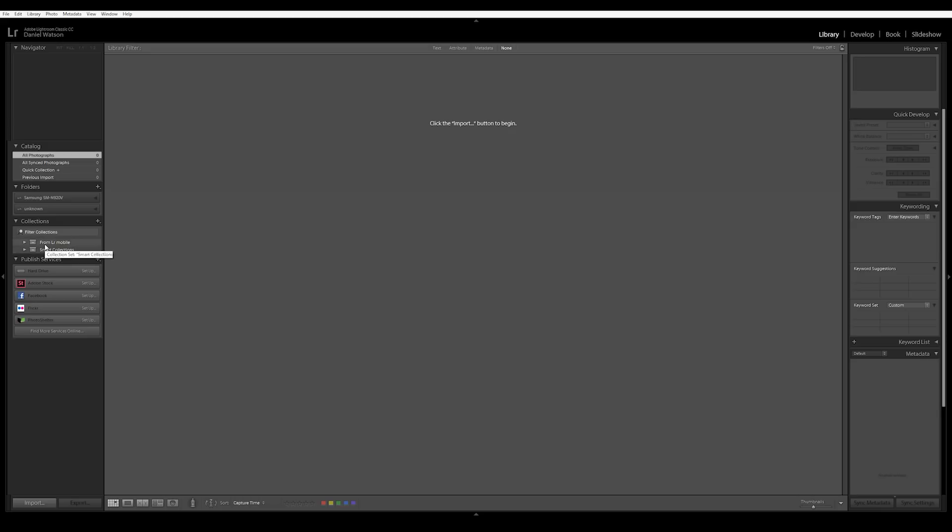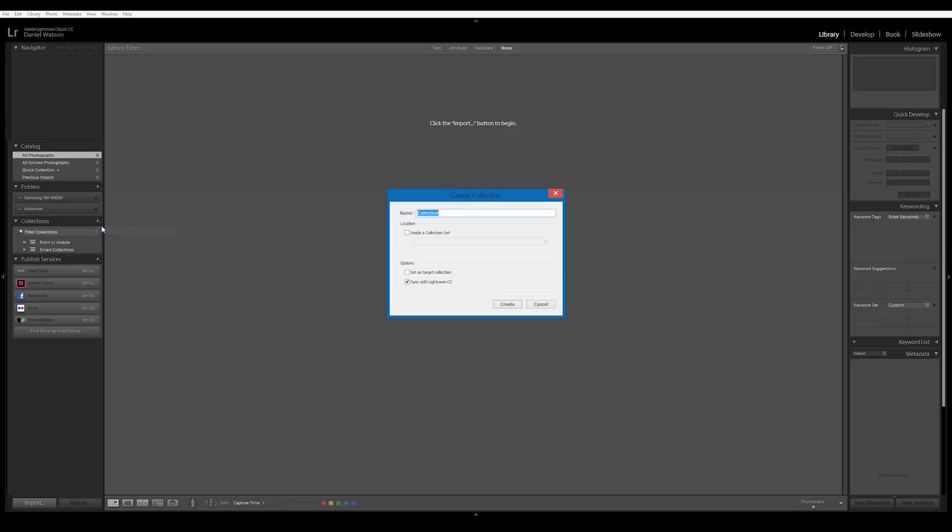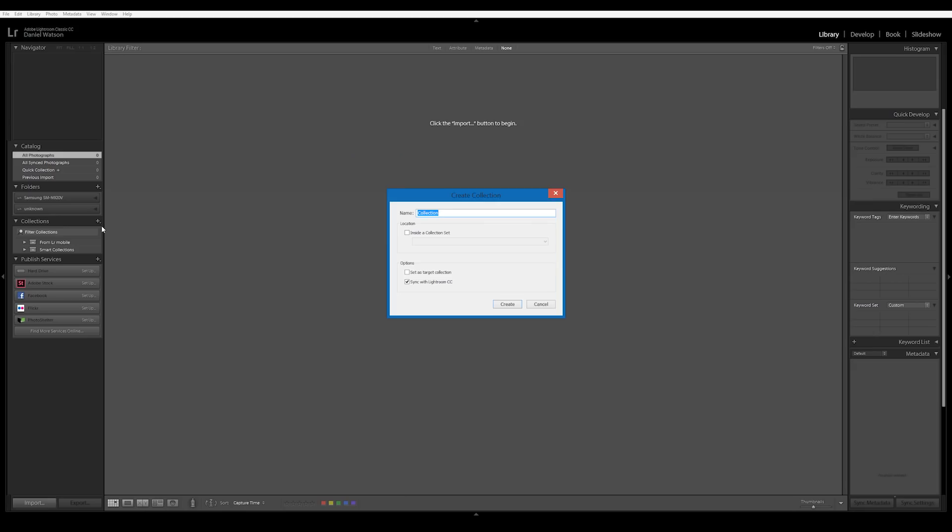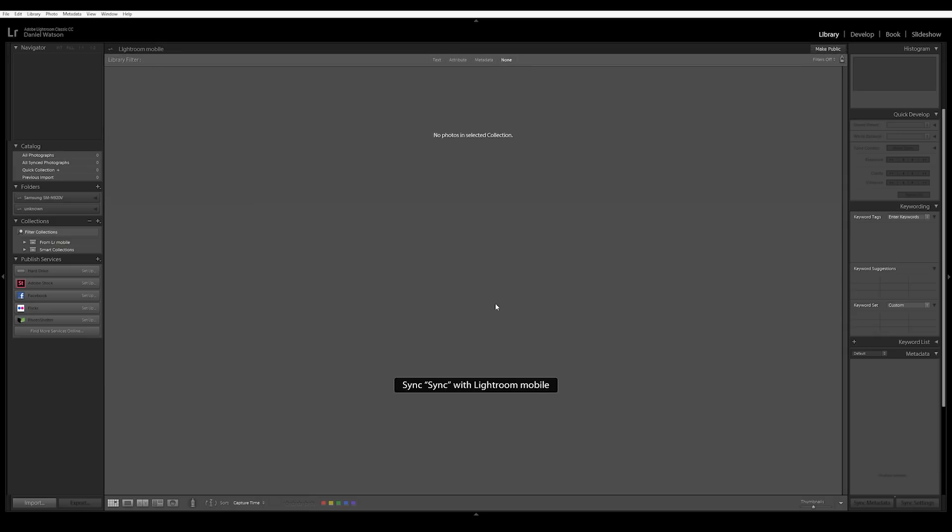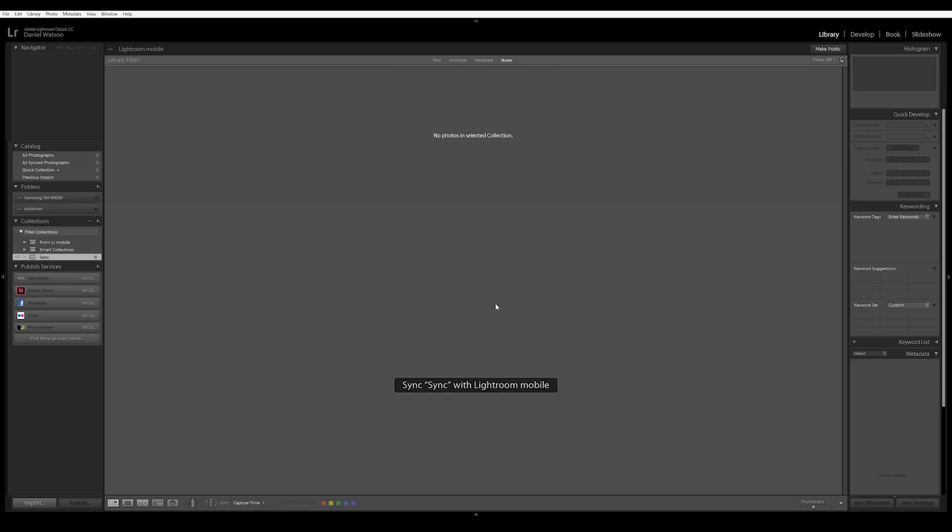Now, what is nice is I can create something called a collection. And a collection, I can just put any image inside of this collection. And what's nice is this button right down here, and it says Sync with Lightroom CC. So only the things in this collection are actually gonna sync with Lightroom CC. Not every image I import will be synced, just these. So I'm gonna create one called Sync, and we're gonna create that. And now I've got this folder right in here that will be synced to Lightroom Mobile.